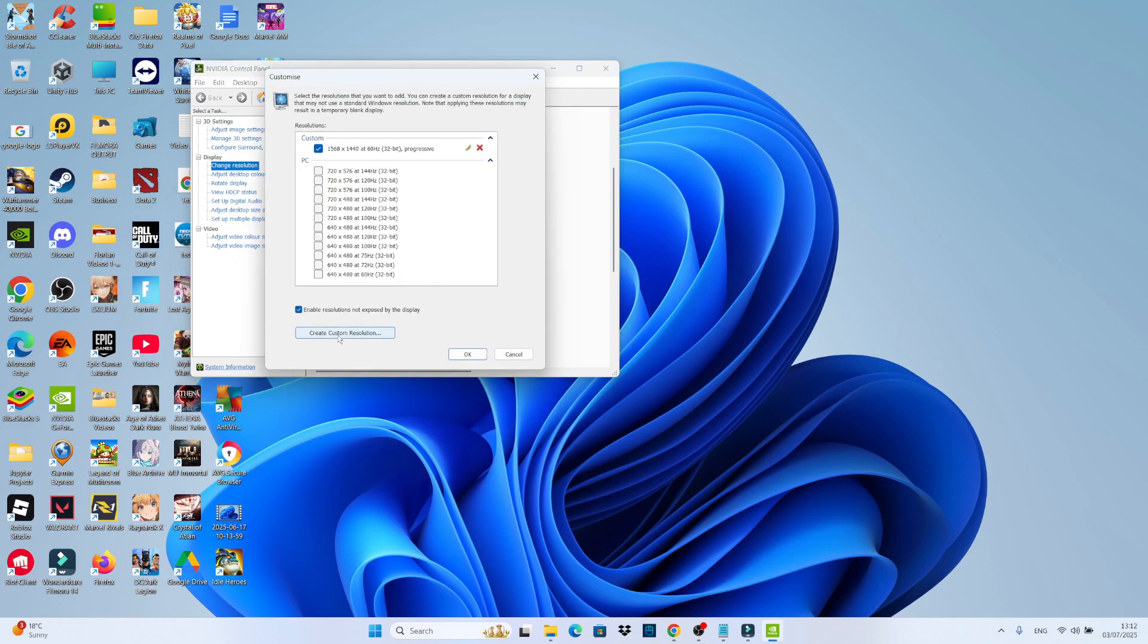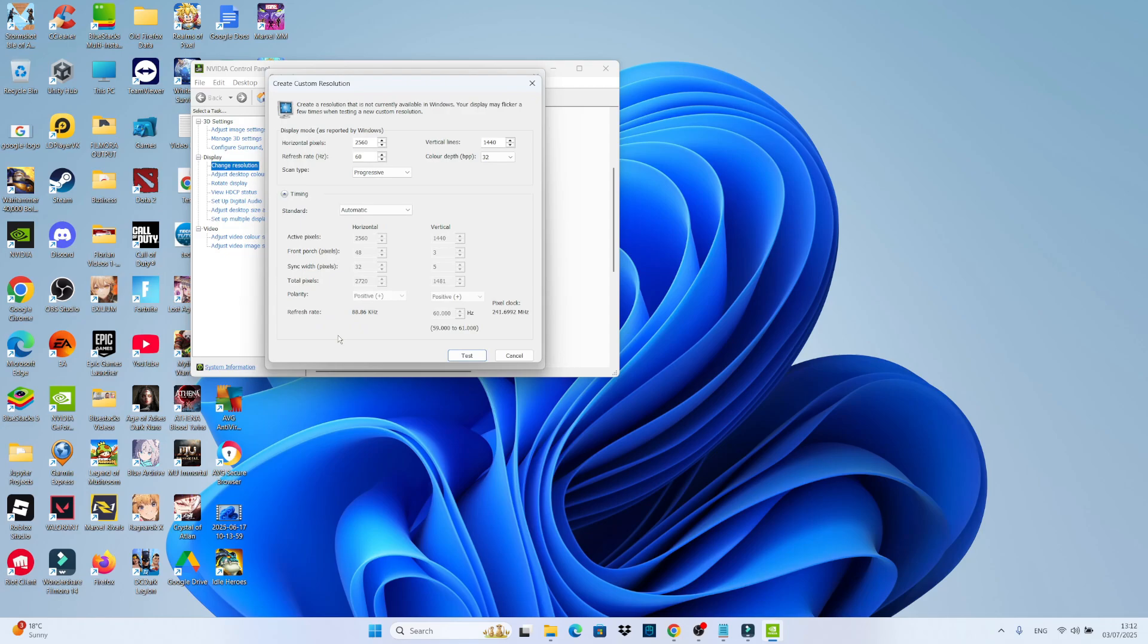From here, click onto create custom resolution. And once you've done that, come up to the horizontal pixels box and type 1568. Then come down and click onto test.